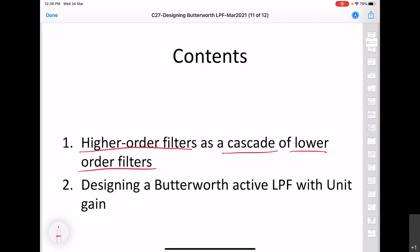If someone tries to design a single circuit representing a higher-order filter, there will be a lot of complexities involved, so we always try to break it down to simpler circuits. We will see how a higher-order Butterworth filter can be implemented in terms of those simpler circuits, and to keep things simple we will keep the DC gain equal to 1. The case where gain is greater than 1 will be considered in the next lecture.